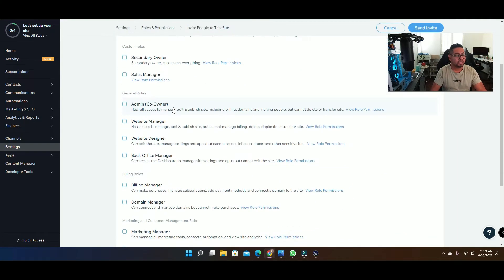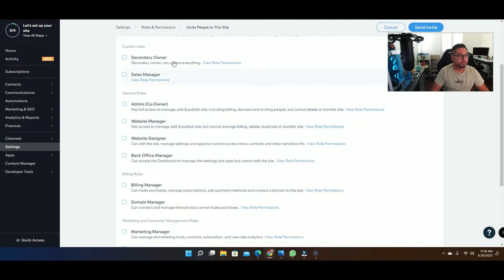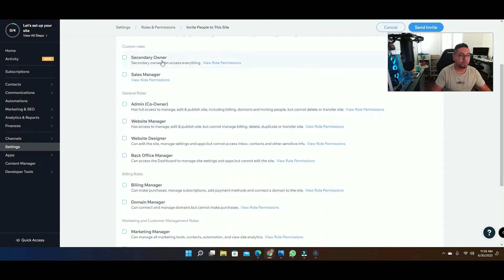Once you add the email it's gonna ask you what type of role you're looking for. If it's a secondary owner, let's say you want somebody to have complete access of the whole website, then you'll select this.